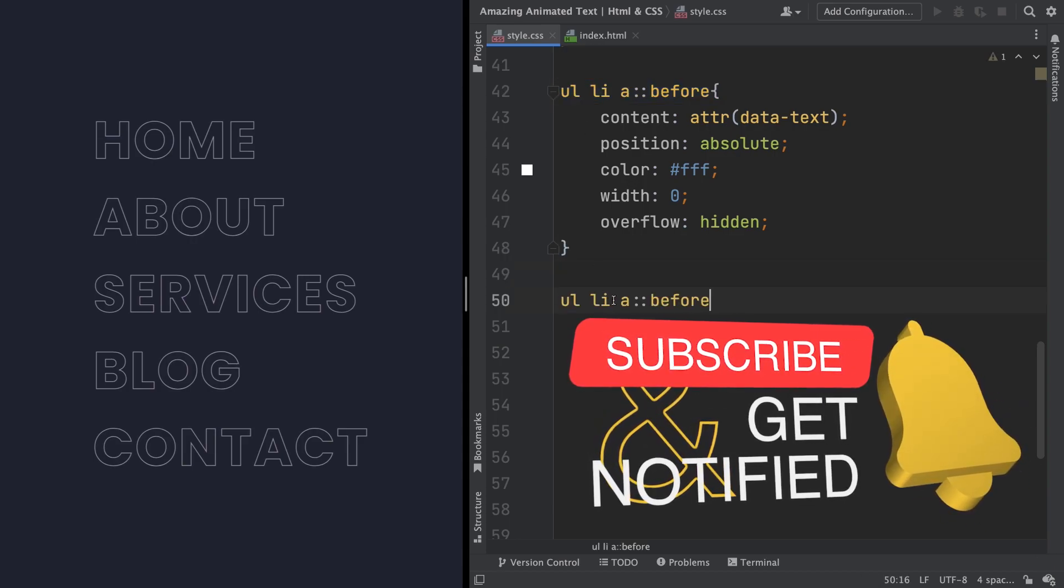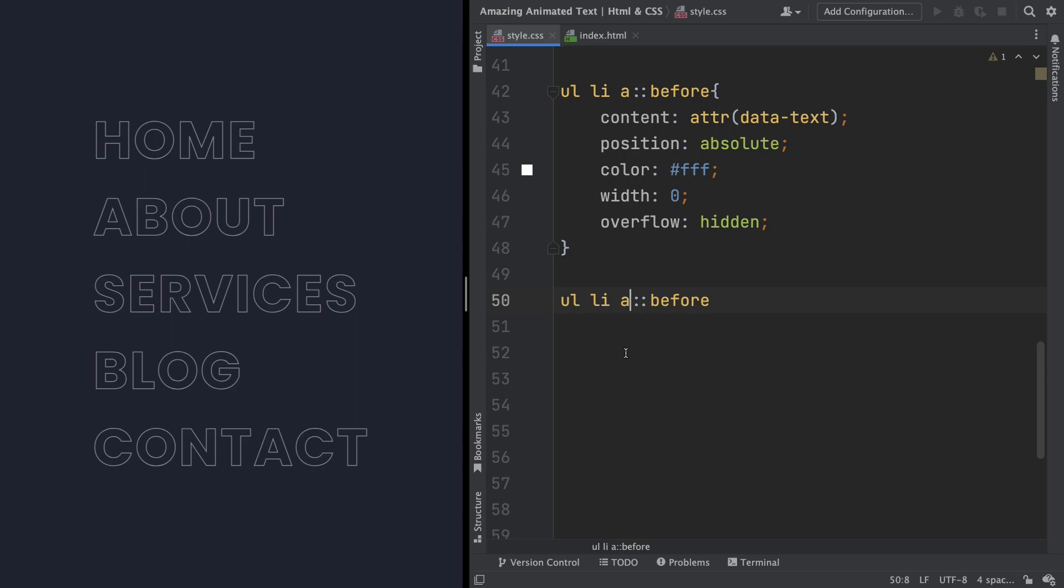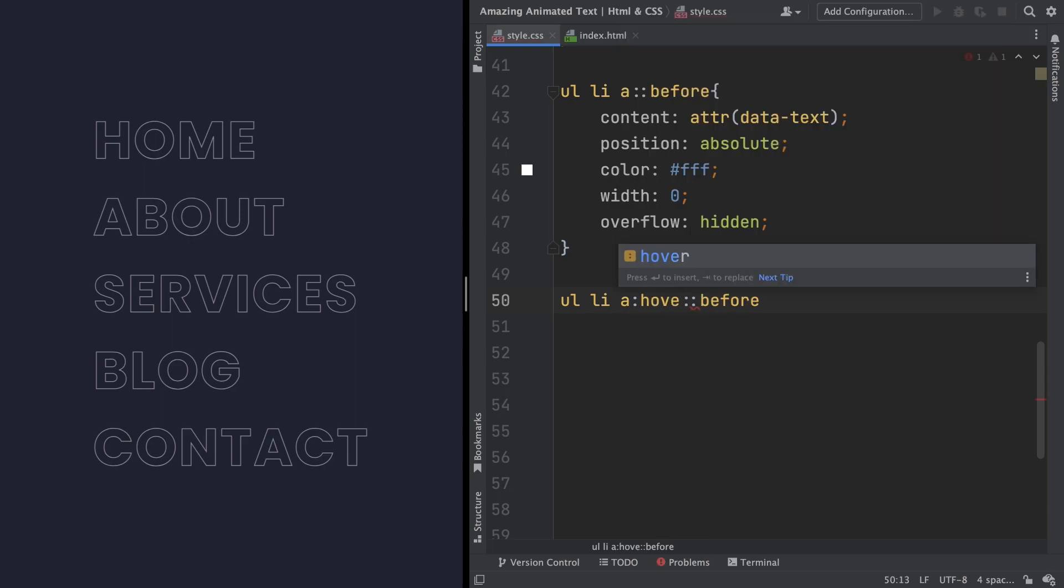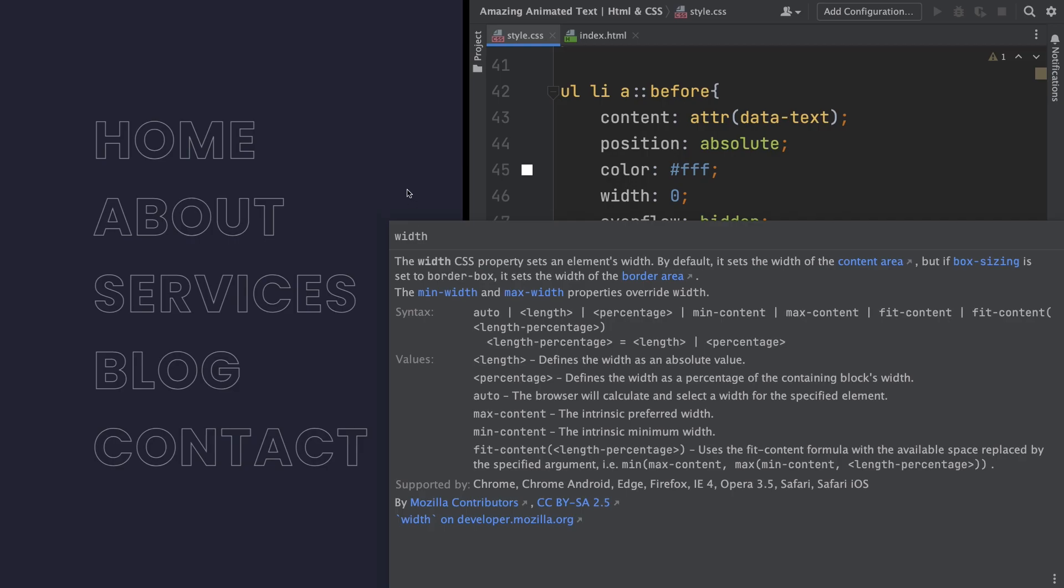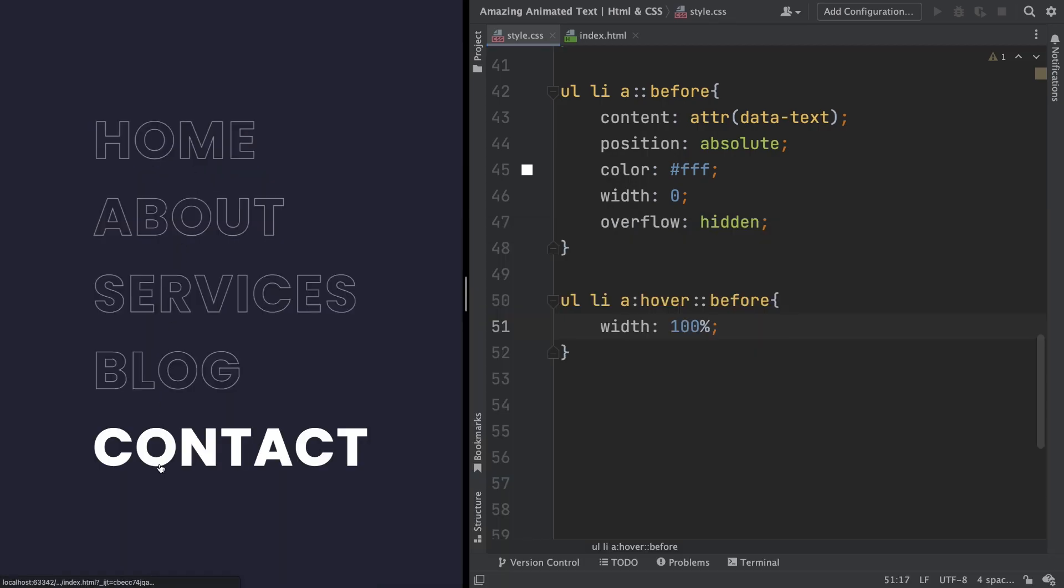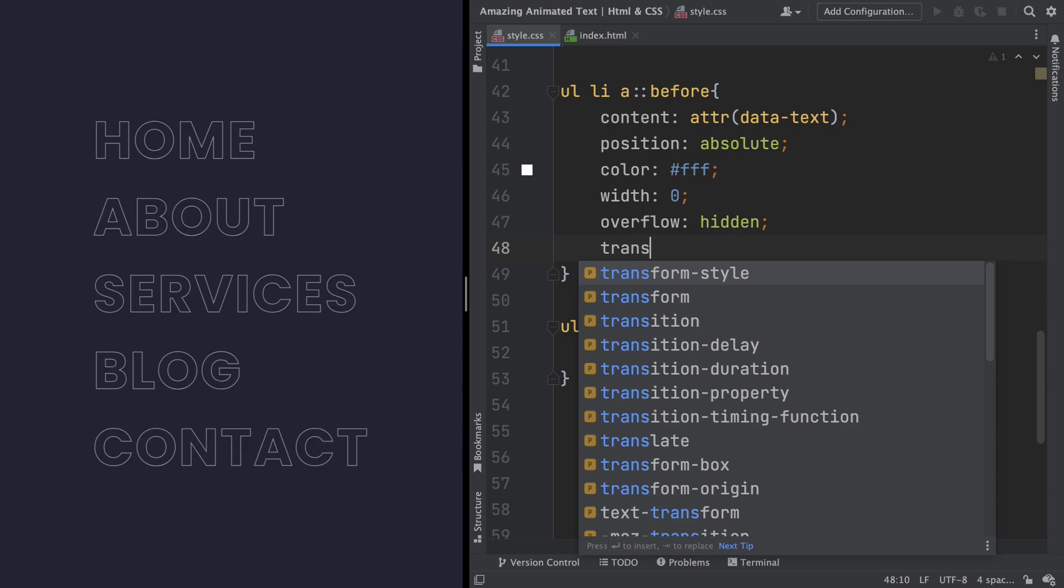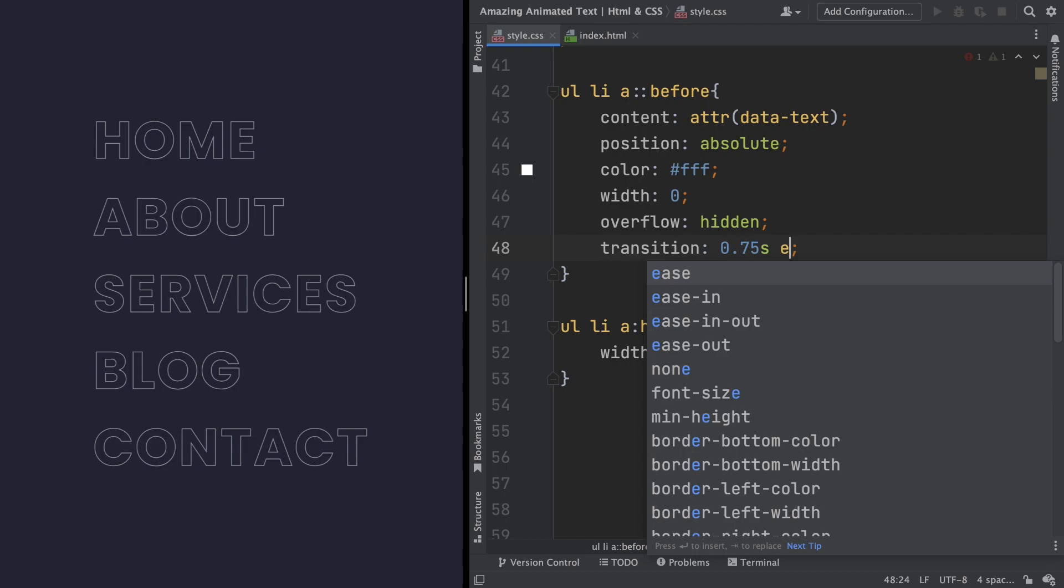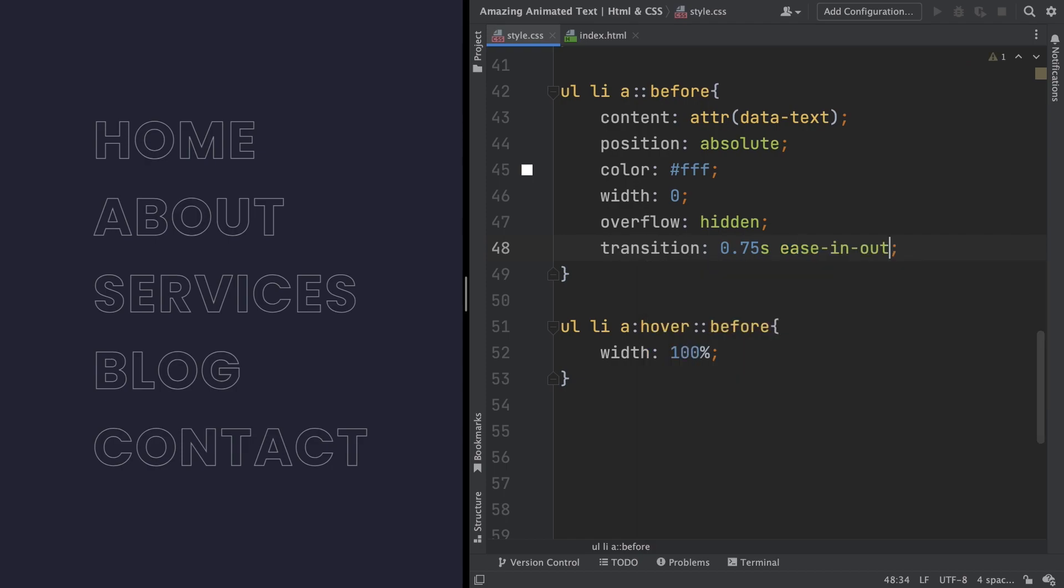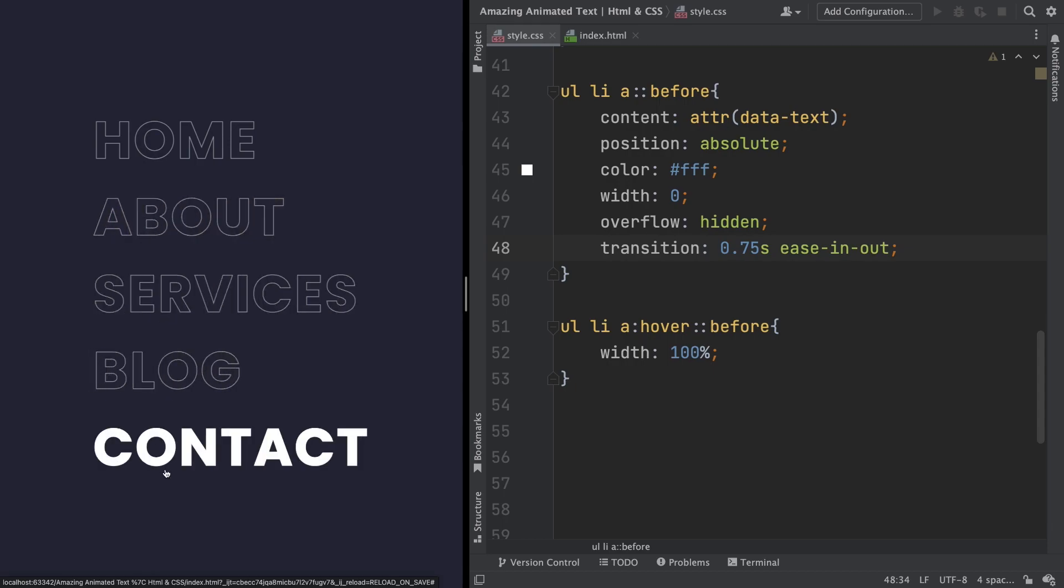Okay, and now we're gonna use a hover on this pseudo class before. Let's type here hover, and yeah. First of all, let's start change, as I told you, the width. Change to 100%. Let's see what we have so far. Looks like we're still in the 90s. And let's solve this issue here. How? Let's use transition. Let's say 0.75 seconds ease in out. And let me show you. Yeah. Looks like now we are in 2022.